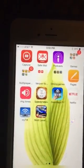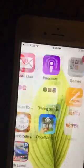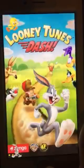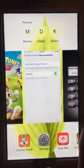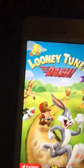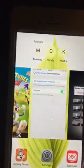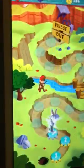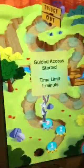Let's say that I go into an app — let's say Looney Tunes. You click the home button three or four times. There we go. Guided Access started — one minute.